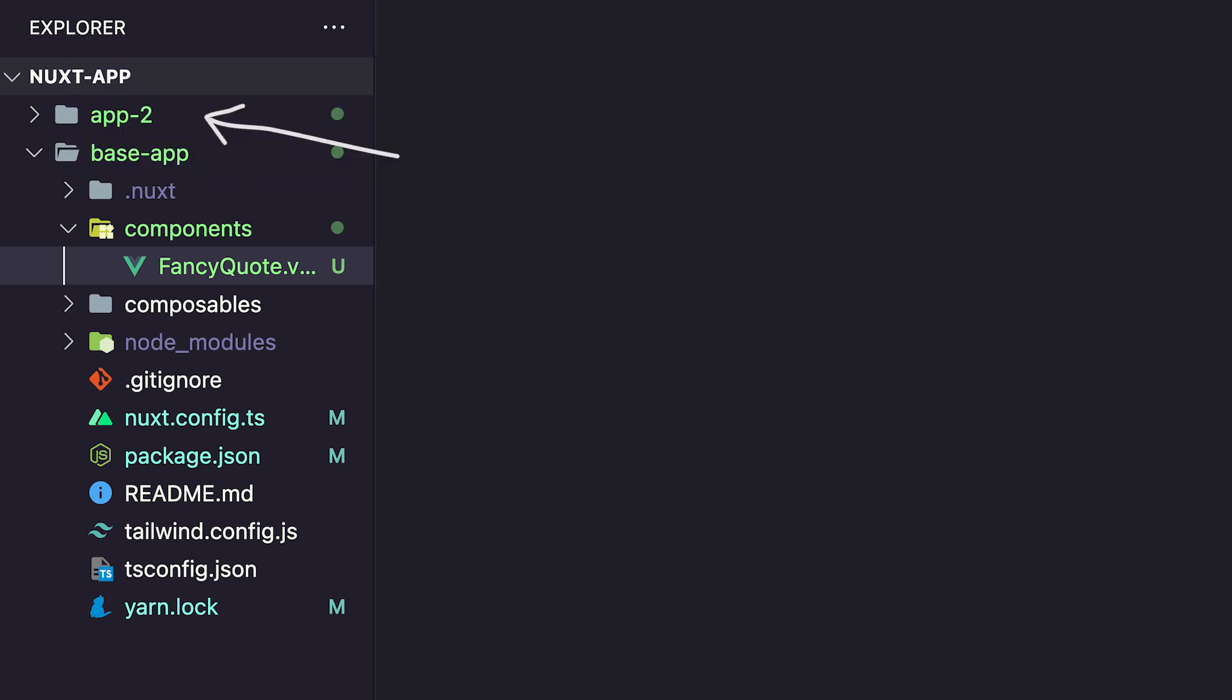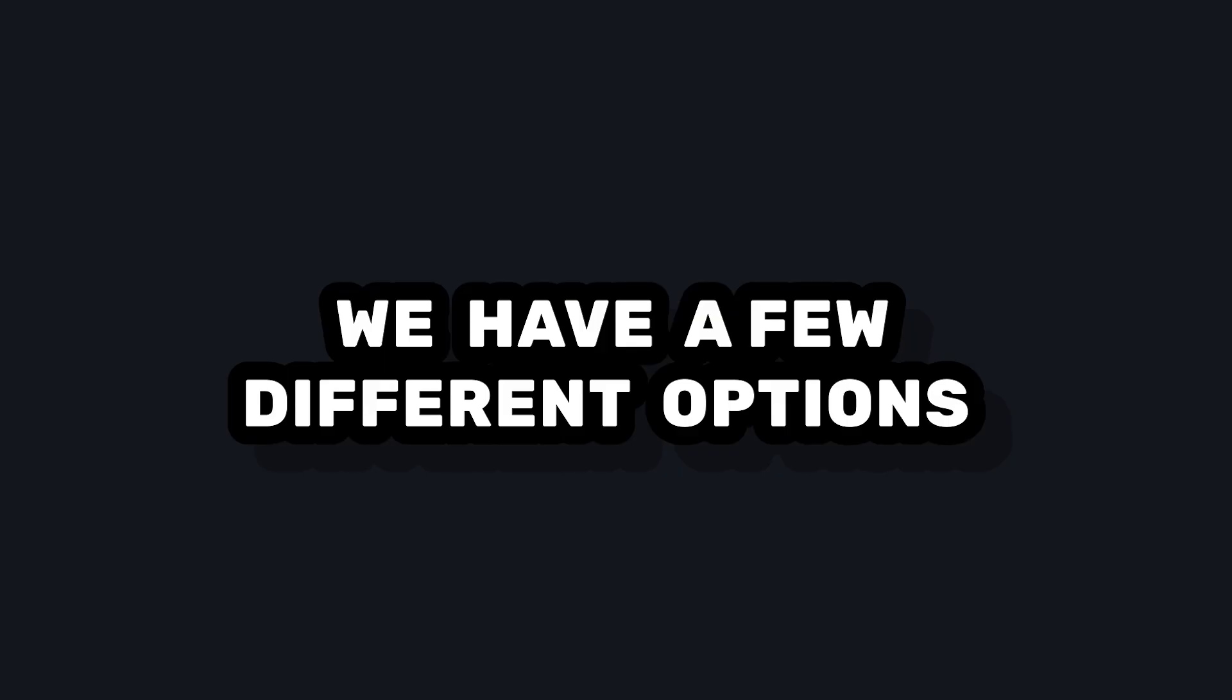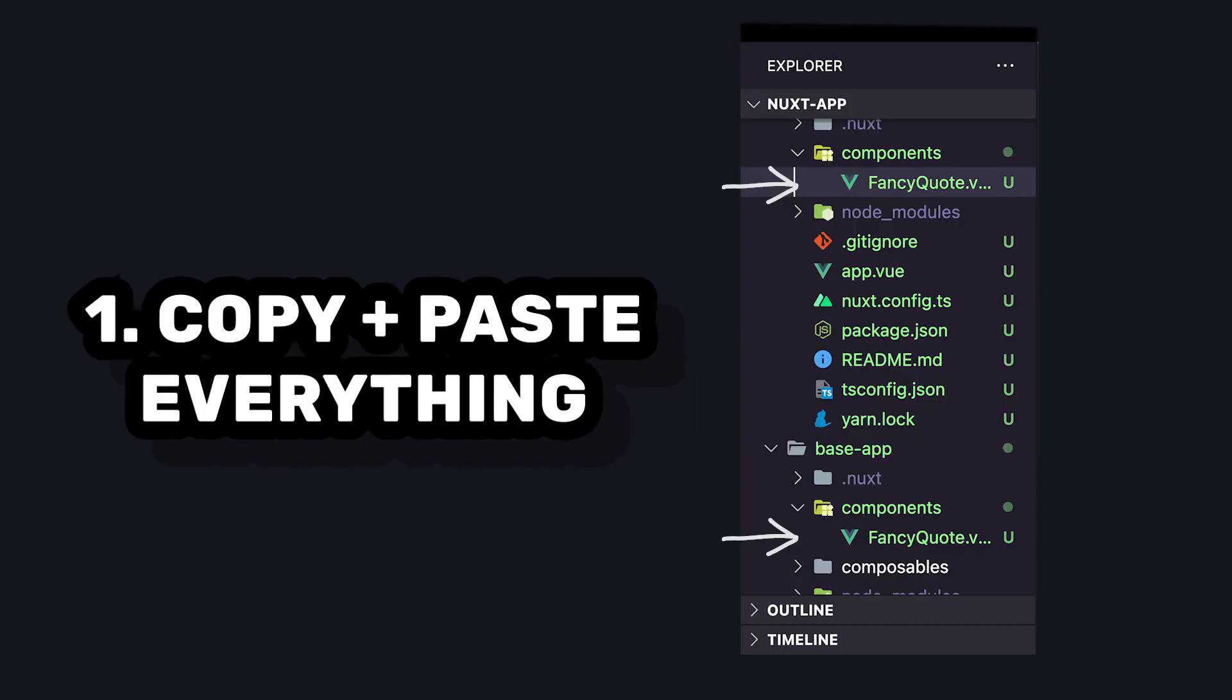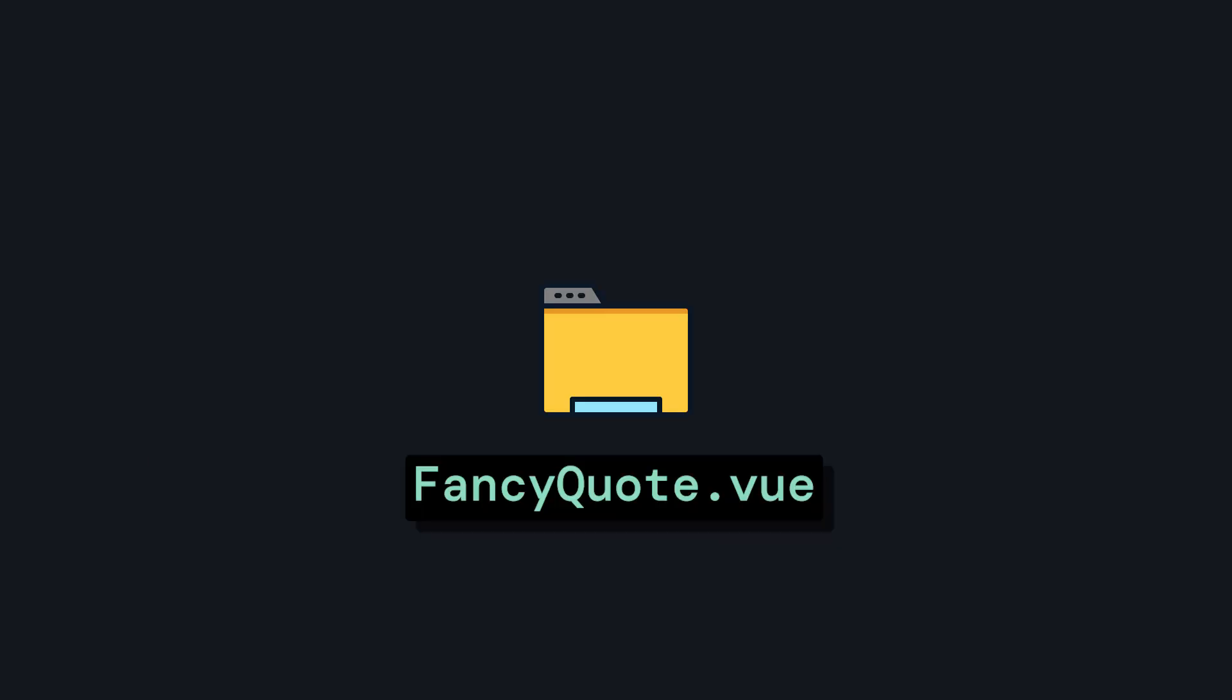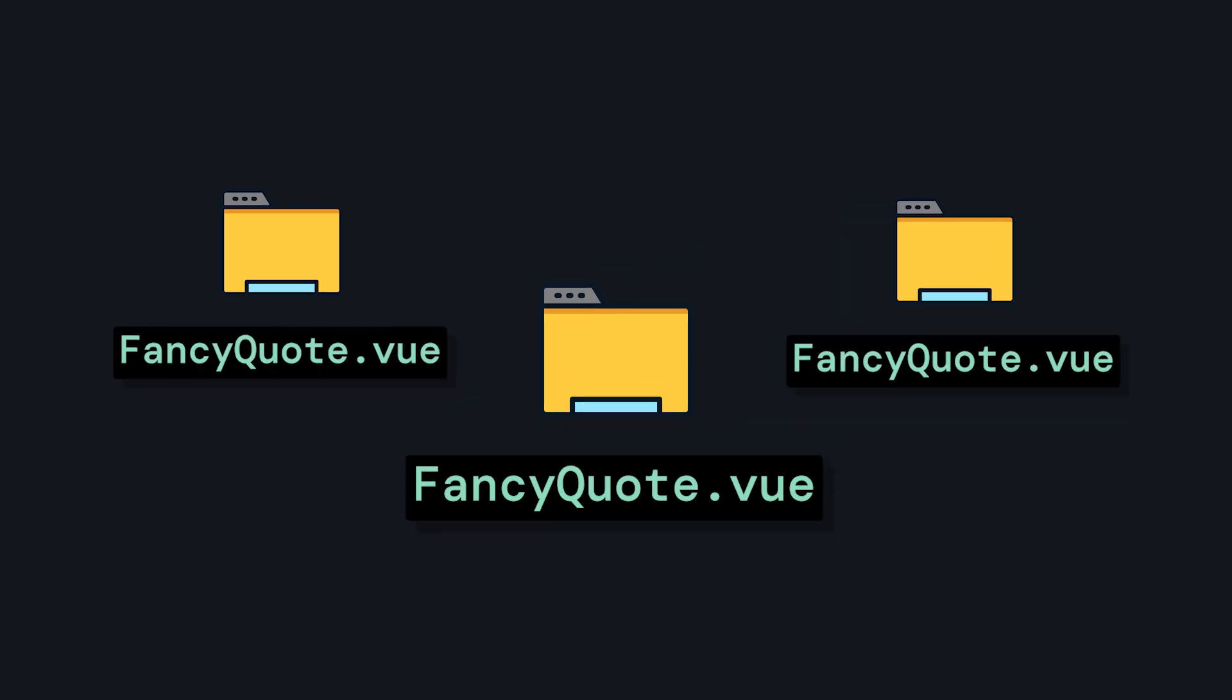Then, let's say we have a second Nuxt app where we also want to use our FancyQuote component. In order to share this functionality, we have a few different options. We could always copy and paste our component code and add Nuxt Tailwind and Nuxt Icon as modules inside of our new app. But this method results in a lot of duplicate code and makes it hard to maintain if we want to use this component across several apps.